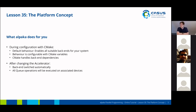What Alpaca basically does for you during configuration with CMake is, by default, it will enable all suitable backends for your system that you're compiling on. But you can configure this behavior with CMake variables. CMake will then proceed to handle all backend dependencies so you don't have to link them yourselves. And after you've changed the accelerator, the backend in use will be switched automatically and all queue operations will be executed on the associated devices.